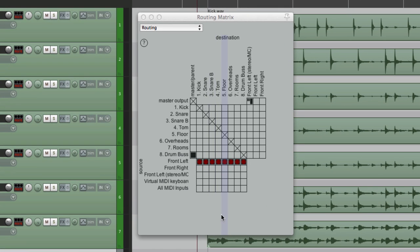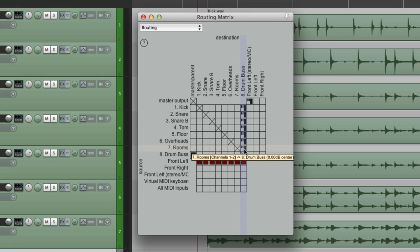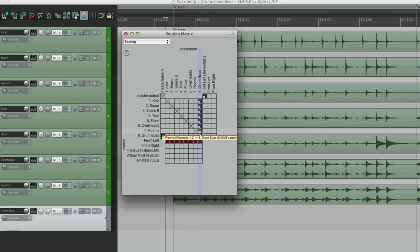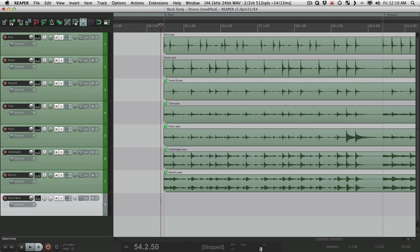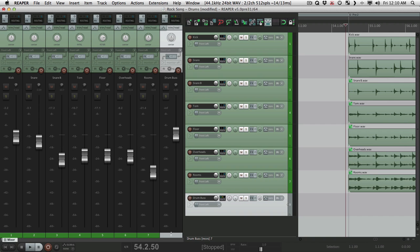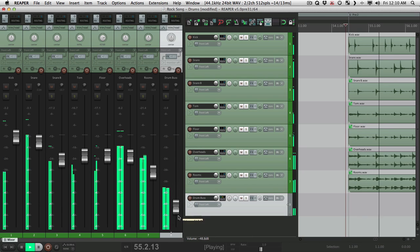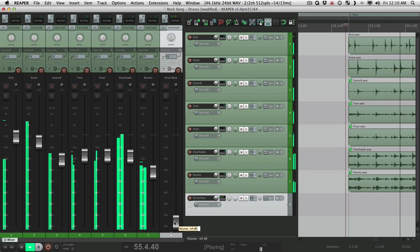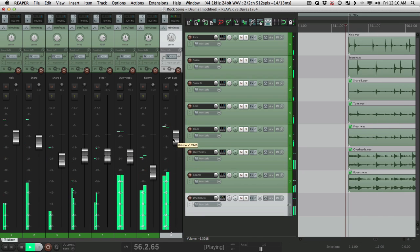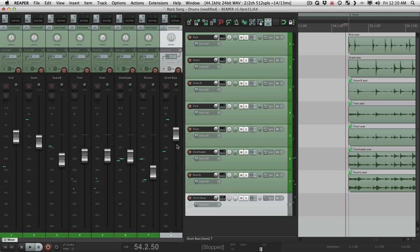Because they're not going out to master parent send anymore. And instead, let's send them to the drum bus. Right here. So now, all these drums are coming out over here. Let's go to our mixer. And here's our drum bus now. If we turn it down. There's no drums.